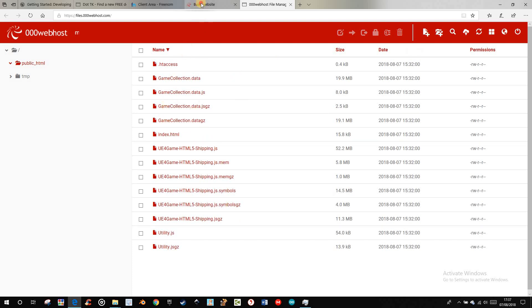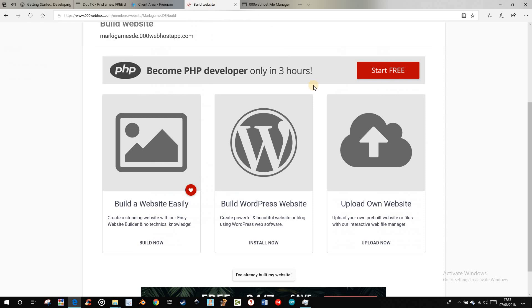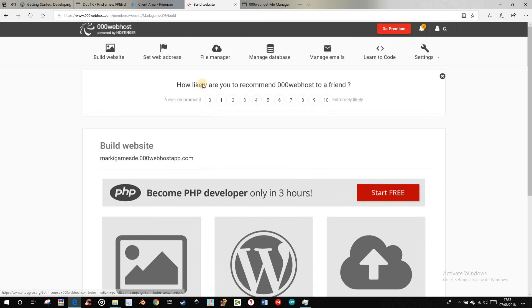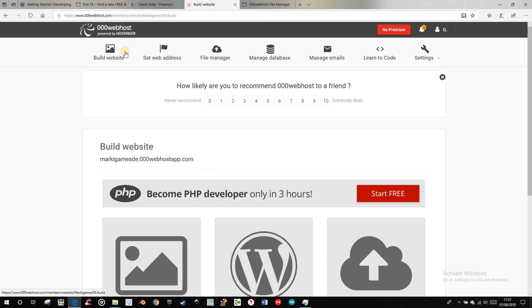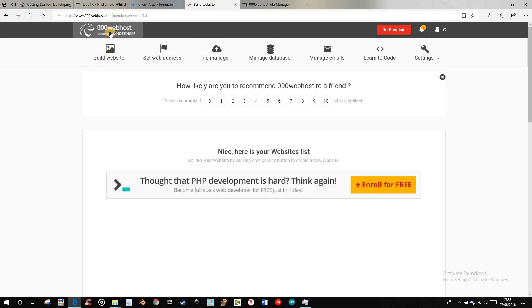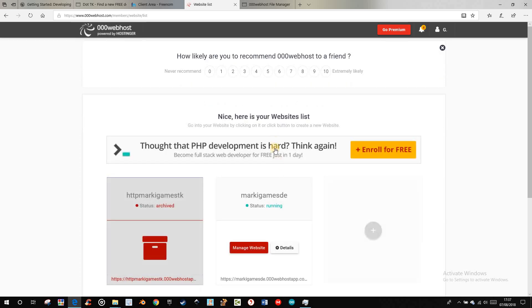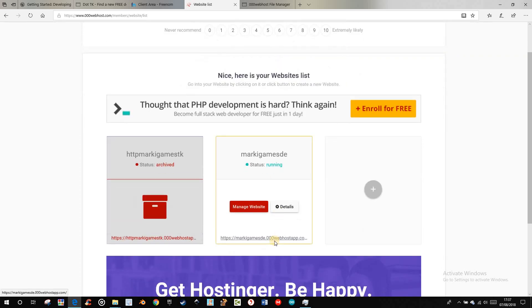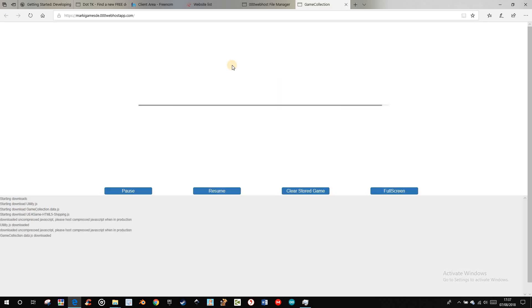Now when you go to your web host and go to the start and press there, you see the website is loading. So it works.